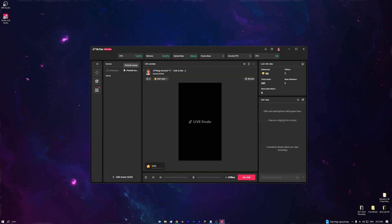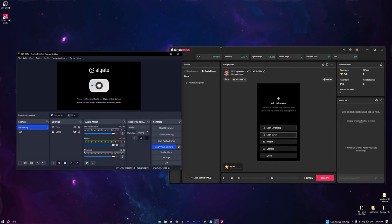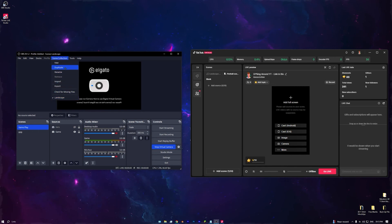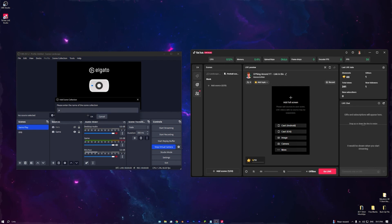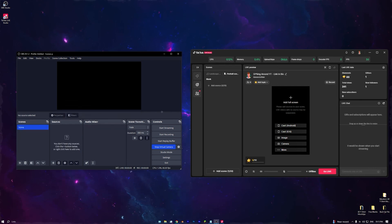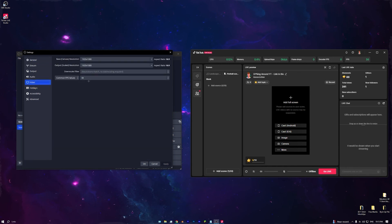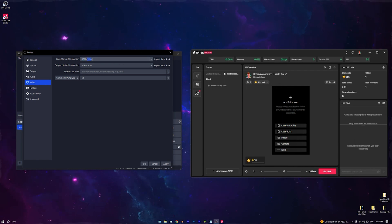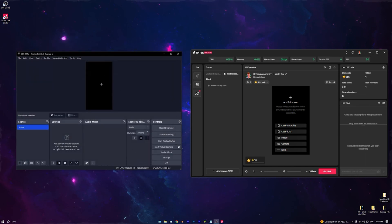Now I'll quickly show you how to stream in portrait mode — it's basically the same concept. Back in OBS, go to Scene Collections, rename the current one to 'Landscape', and create a new one called 'Portrait'. Turn off Virtual Camera first, then go to Settings > Video and change the resolution from 1920 by 1080 to 1080 by 1920 — a 9:16 ratio. Press Apply and OK.